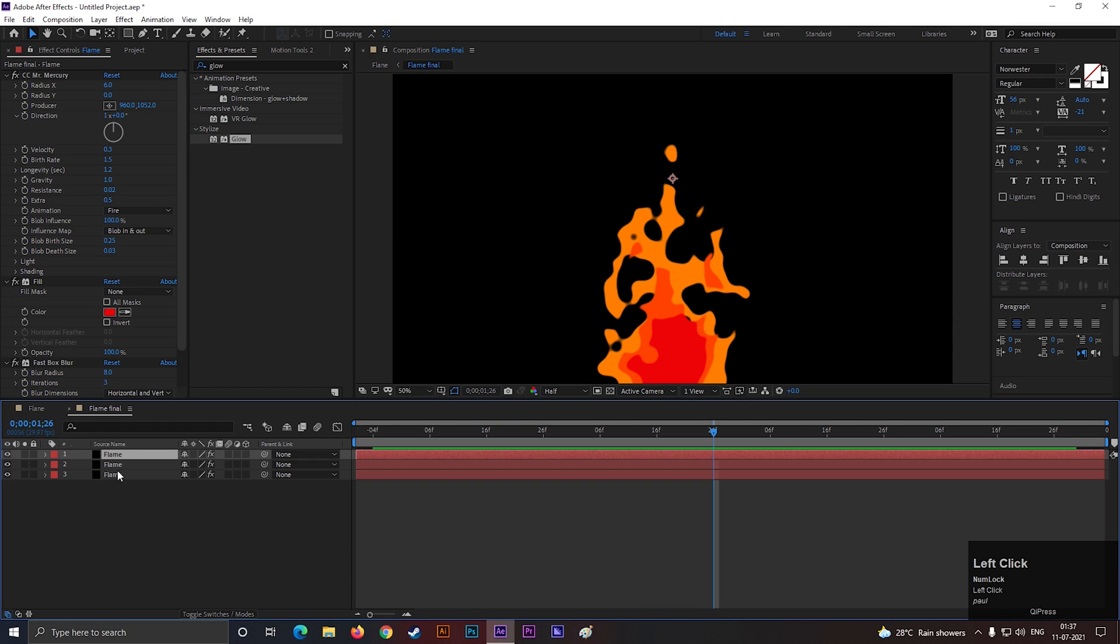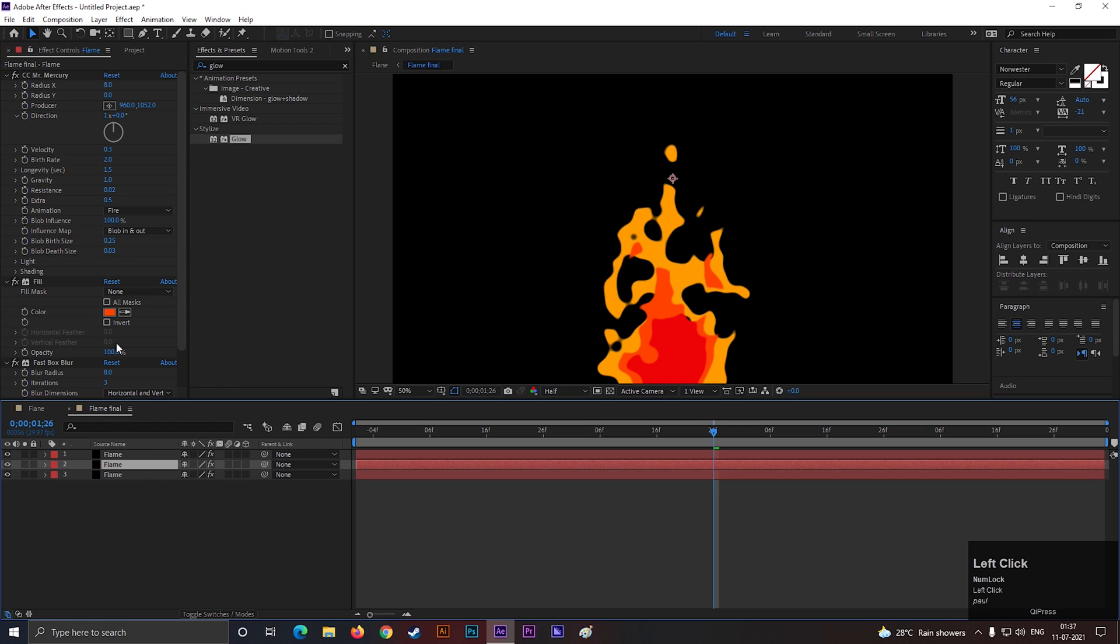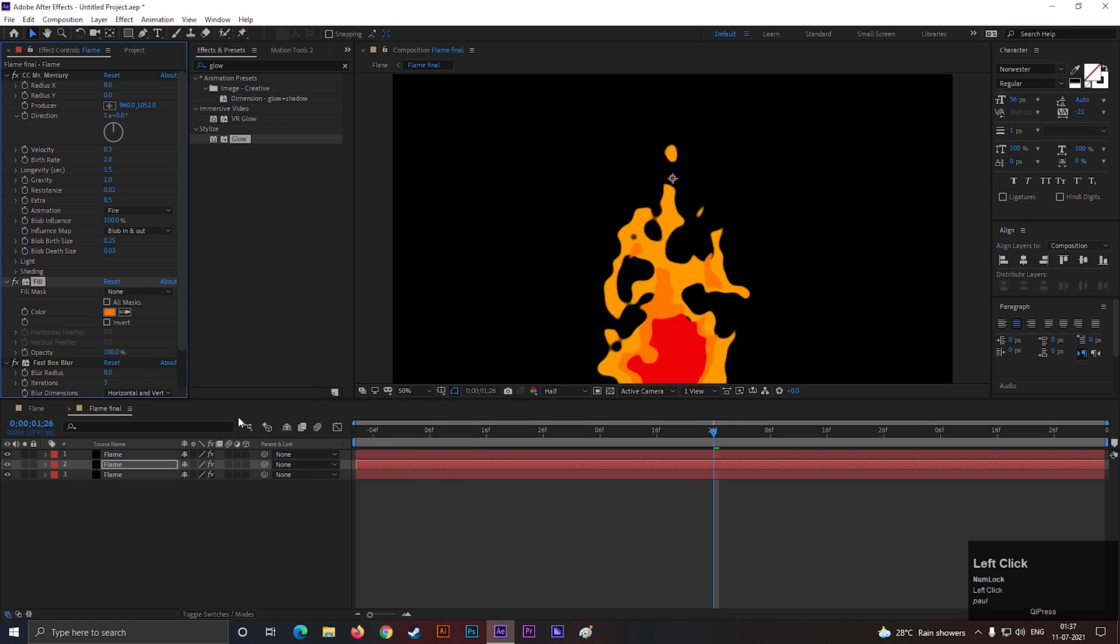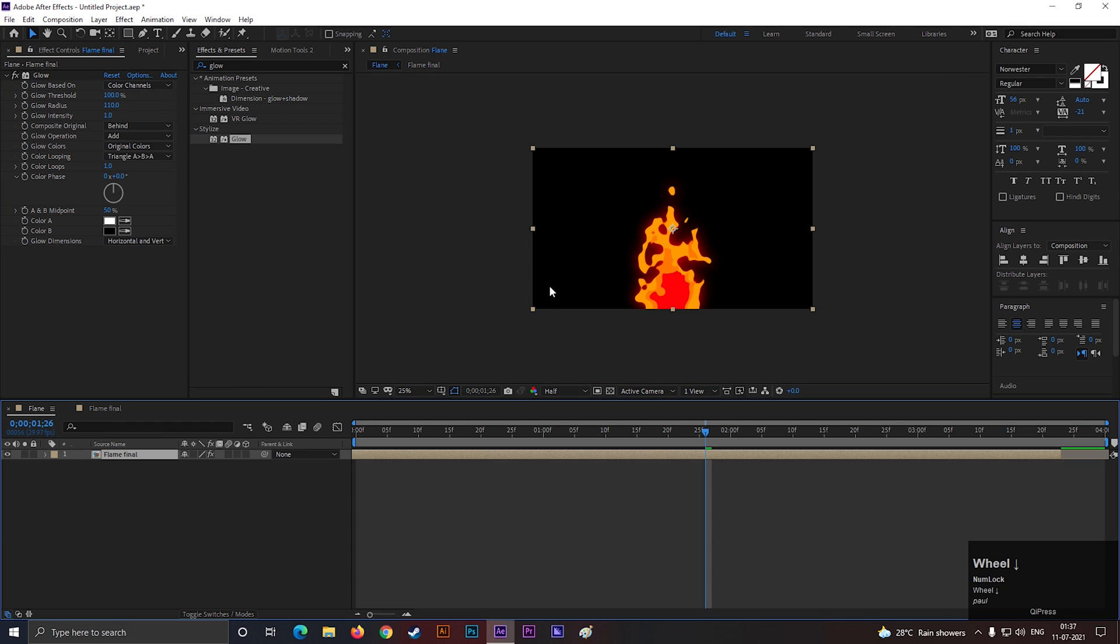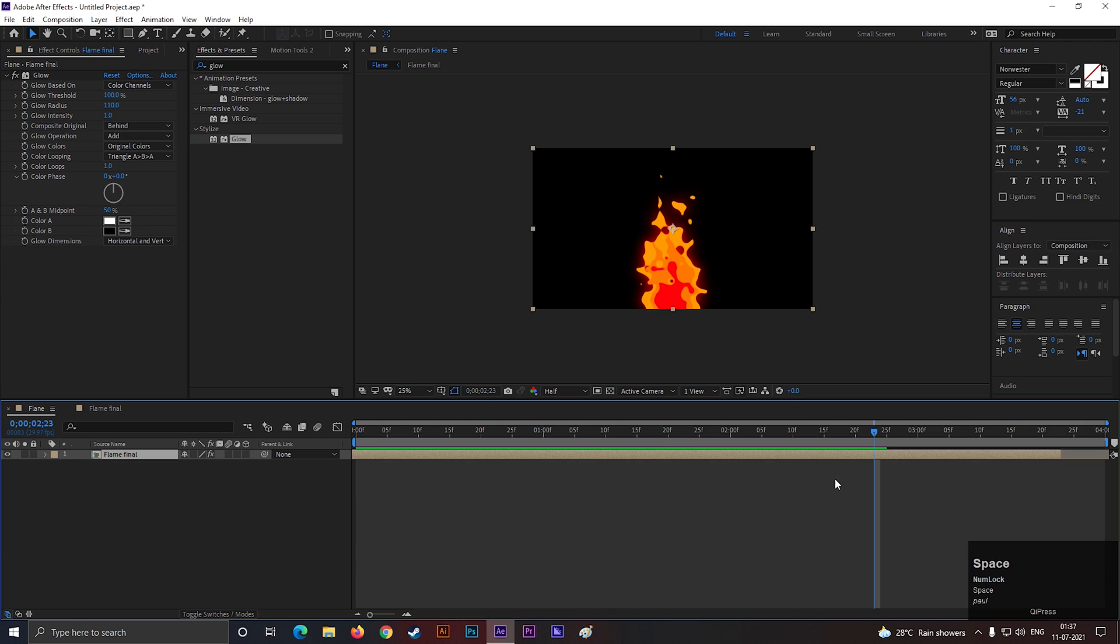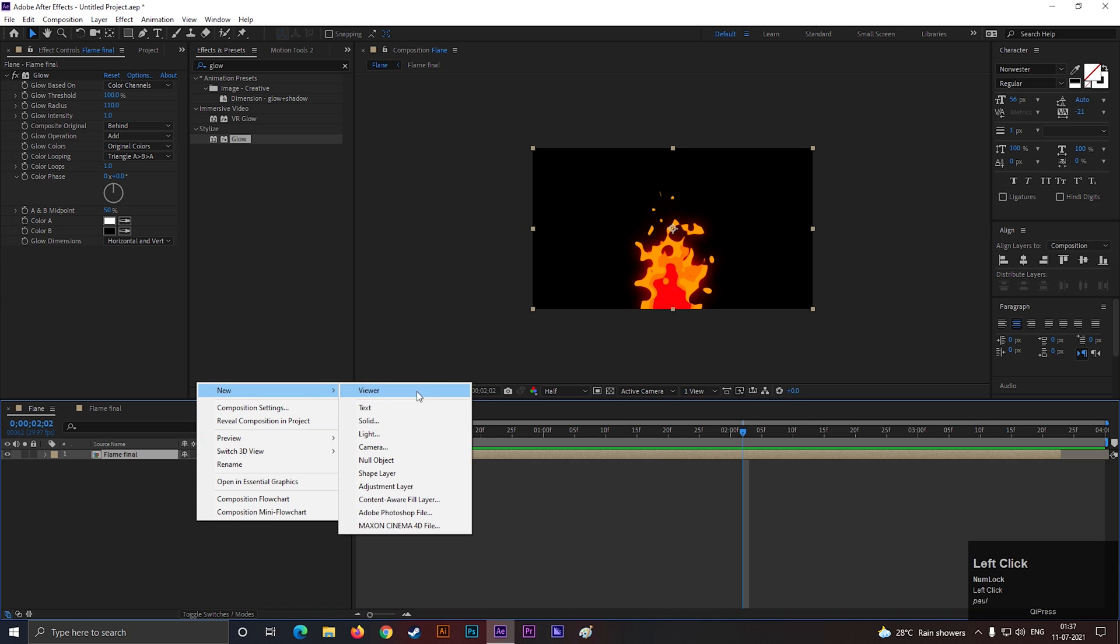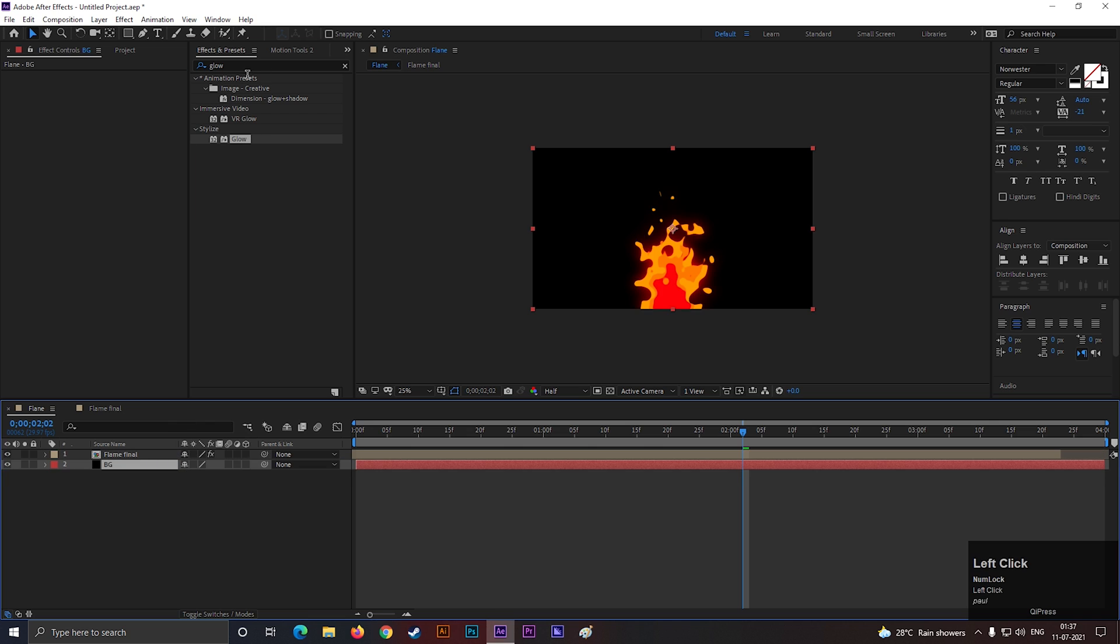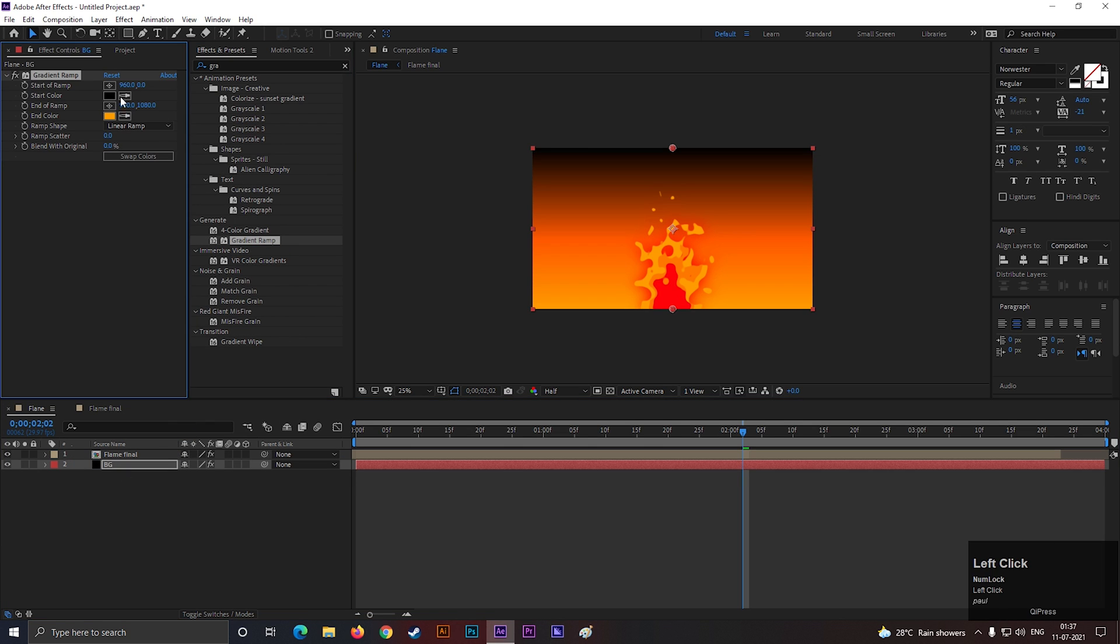Our 2D fire animation is done. You can also add a background. Use gradient ramp effect for the background. And it's done.